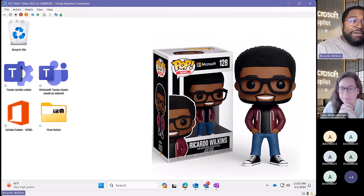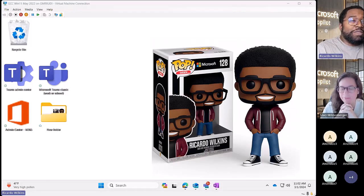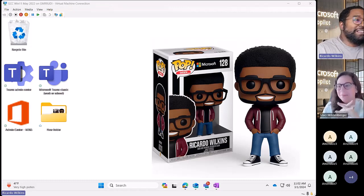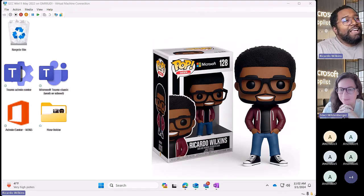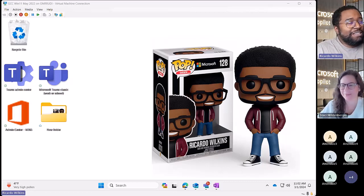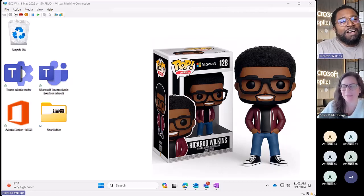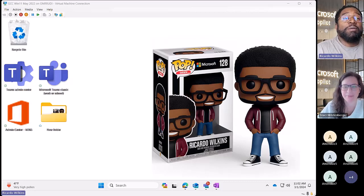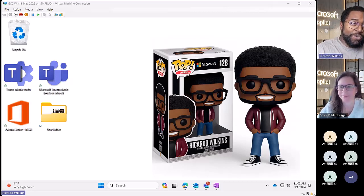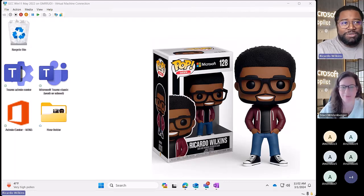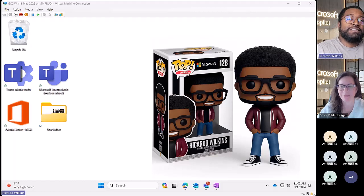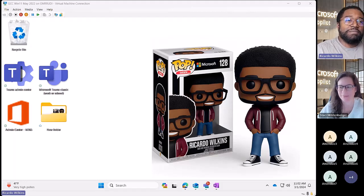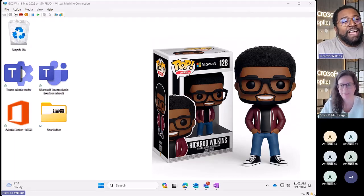There's always something brewing in our heads related to Teams. I happen to be thinking about OneNote in Teams lately. By show of raised hands - who's using OneNote in Teams or in general? I see the hands going up - pretty much the whole room.